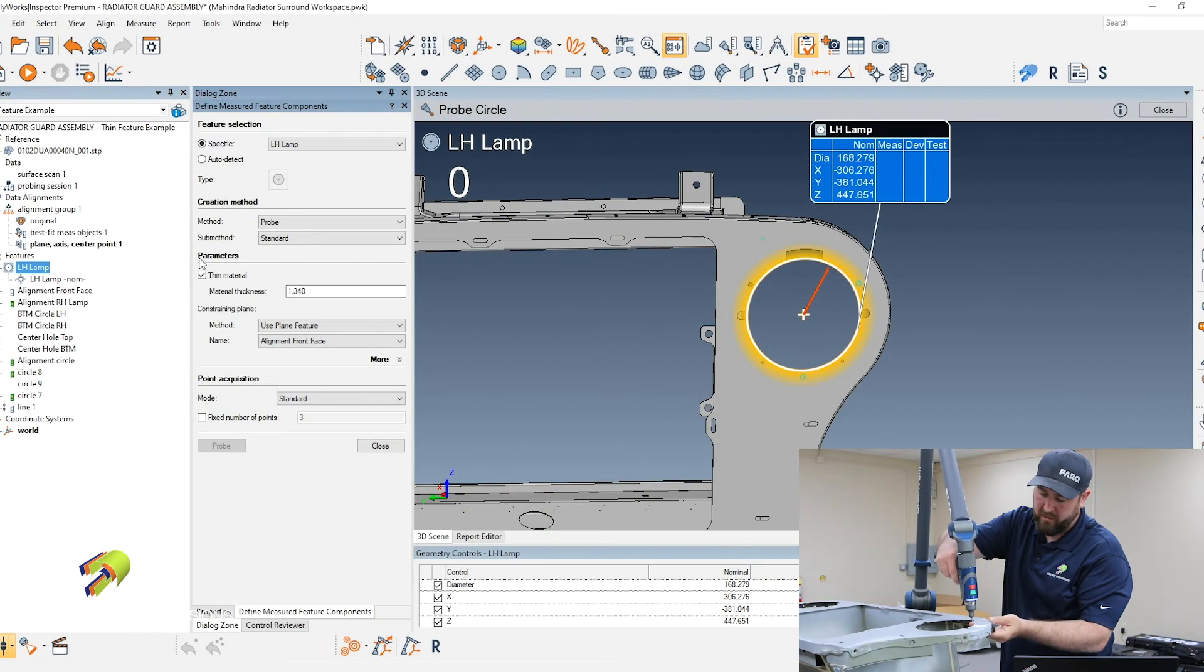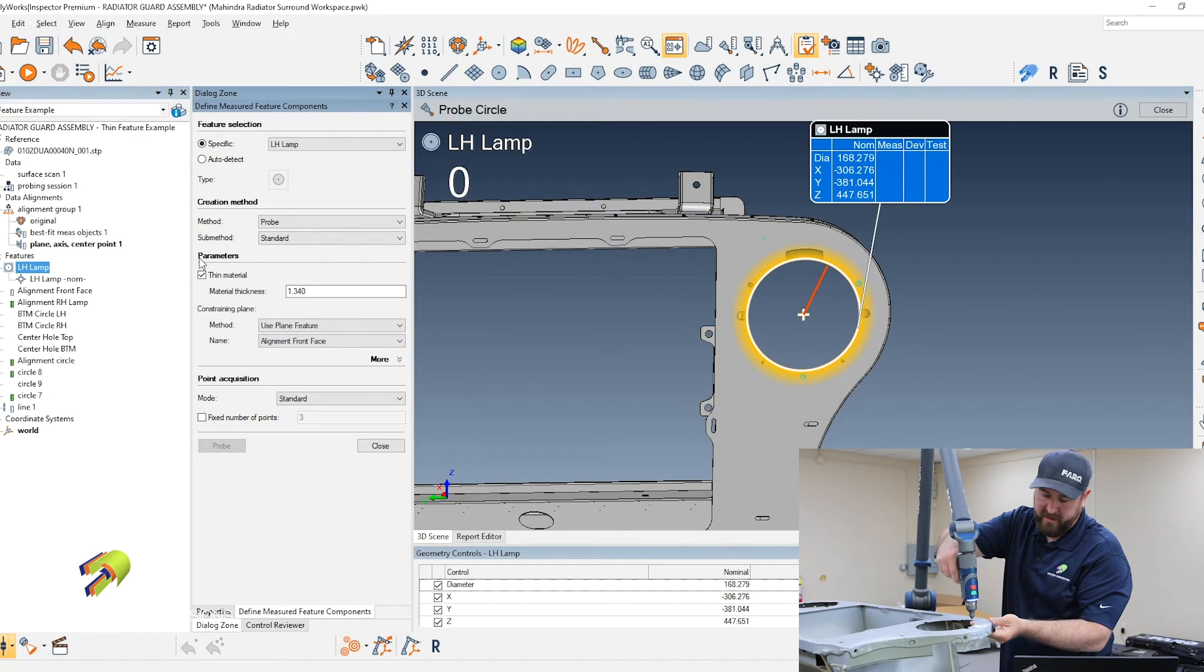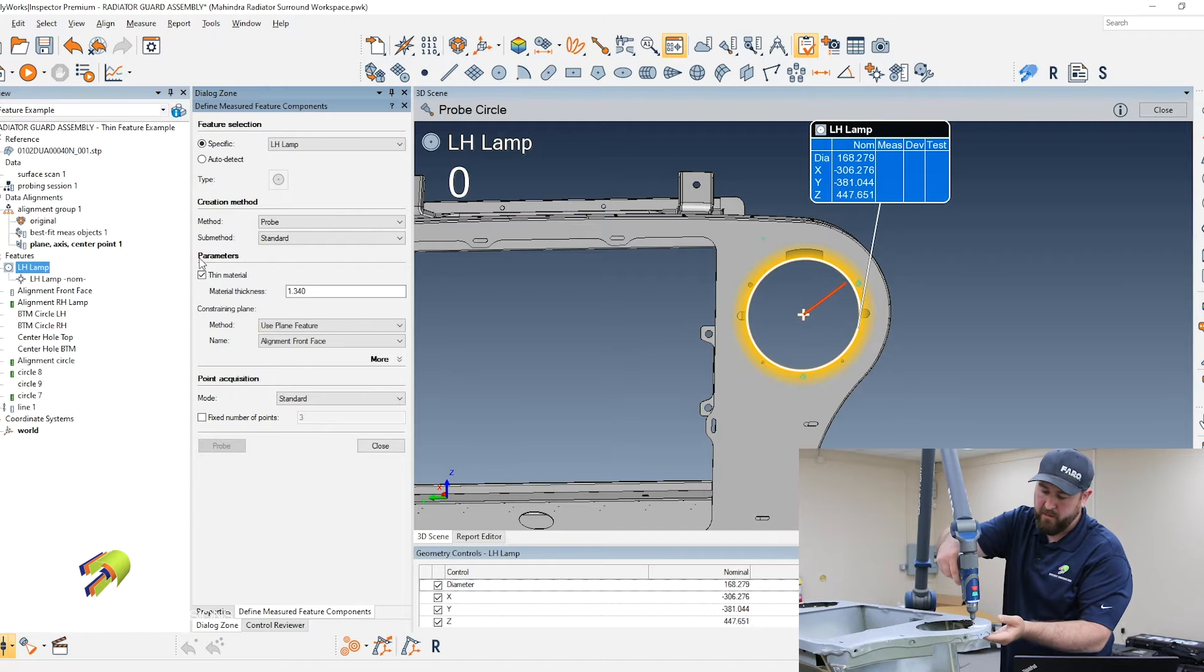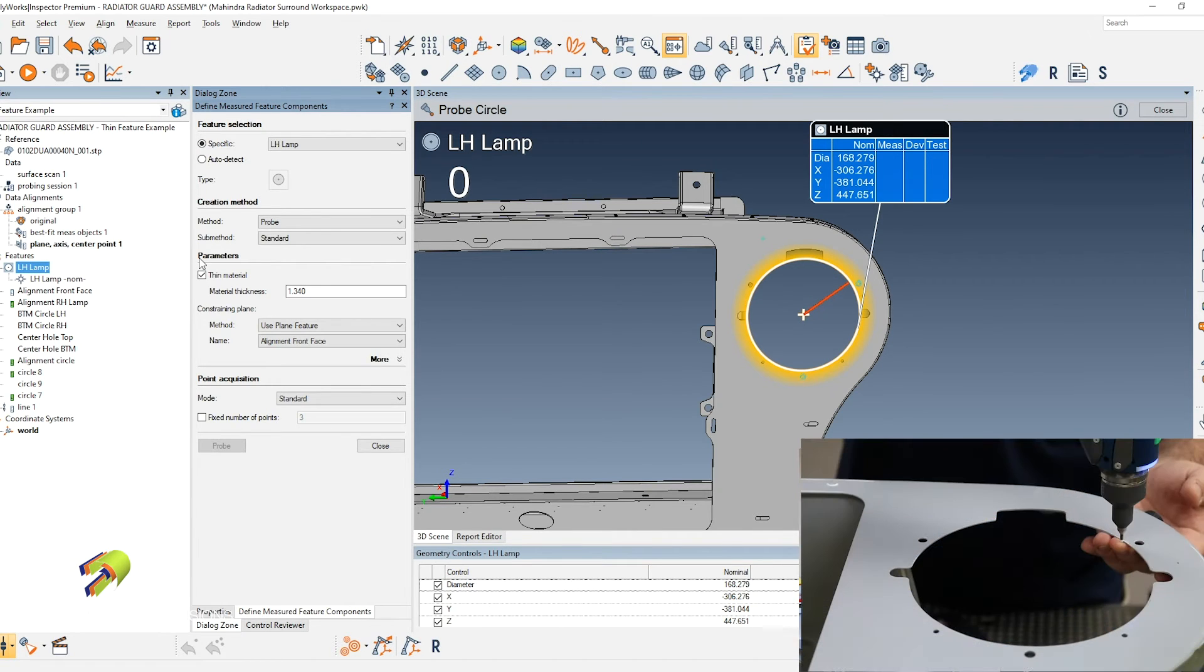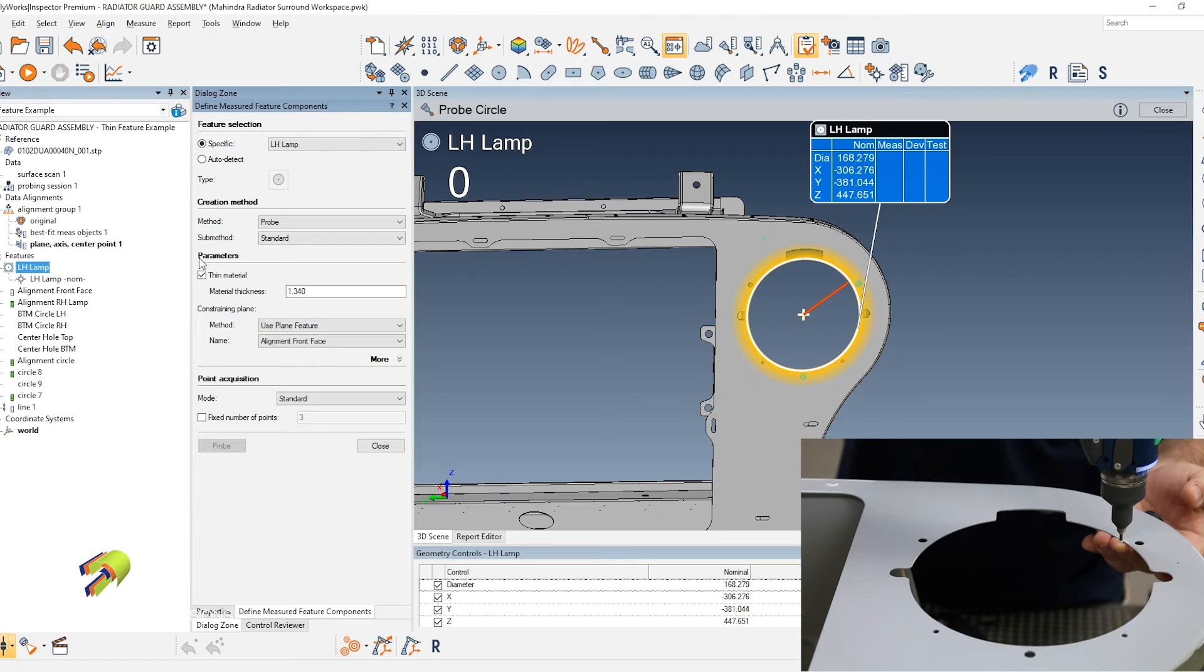While we're probing our hole, if we're in the zone specified by the numbers that I put into the thin material, it'll either not take the point until I'm in the right zone.